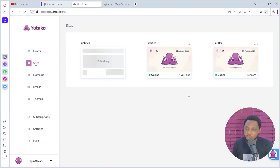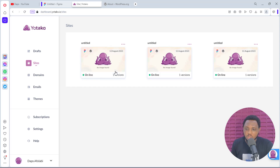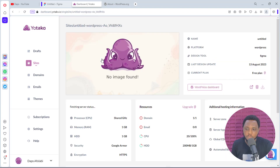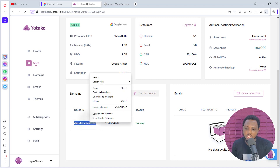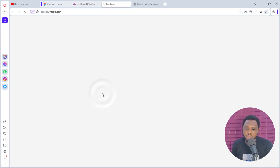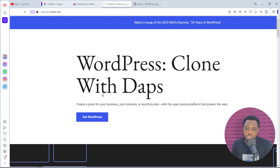I've experimented with some websites before, so you can see this is publishing. In your case, you should only have one here and it should be publishing. Fantastic — we have this already published. We can click on it and see the options. You can see our domain is here. I can just copy this and go to the web address. That's it — we already have our WordPress website online. Isn't this amazing?